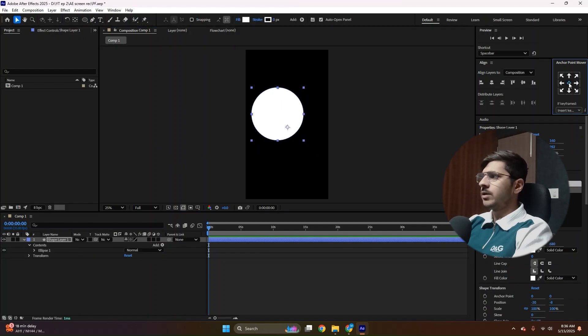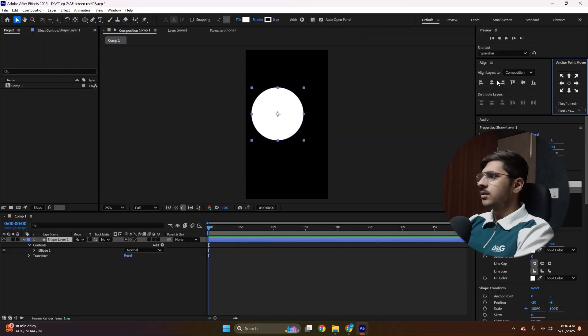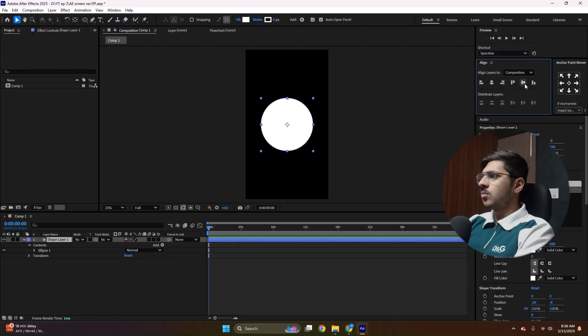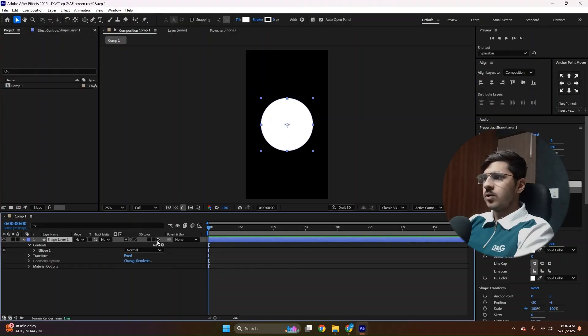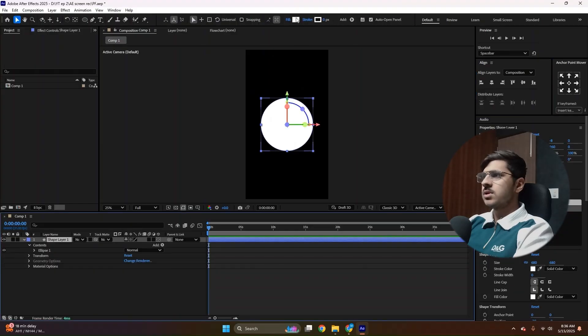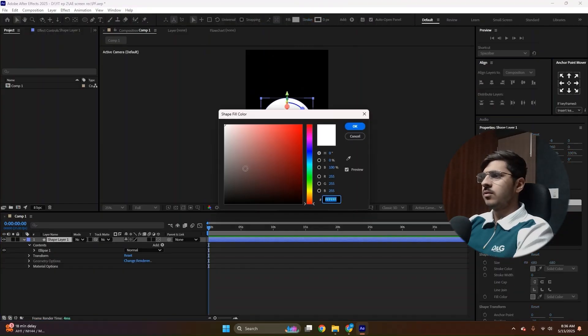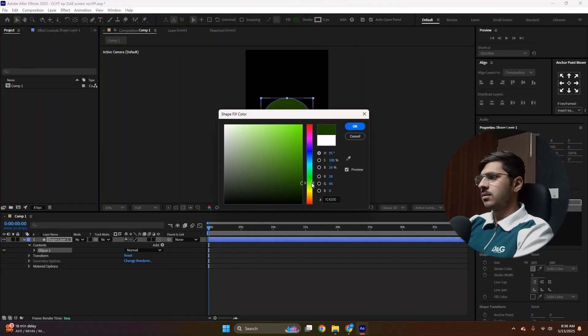Make sure you center the anchor point with the anchor point mover. Now, this is a third-party plugin, but it's 100% free. So I'll leave the link in description. Then align it with the composition. Convert it to 3D. Choose any color you like. For now, I'm choosing a dark green.